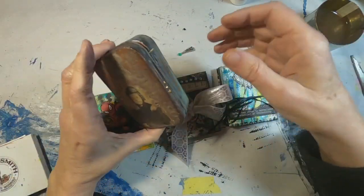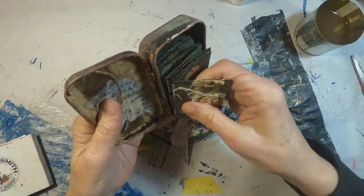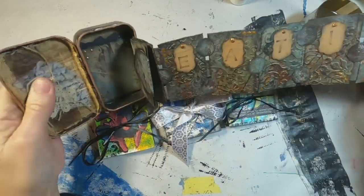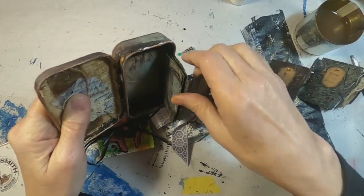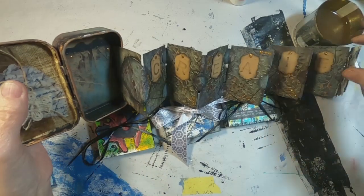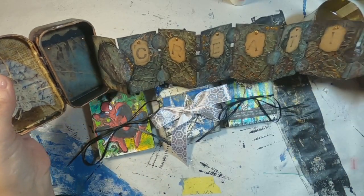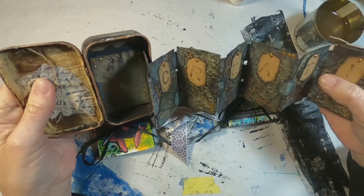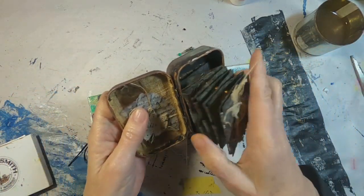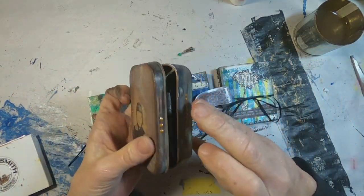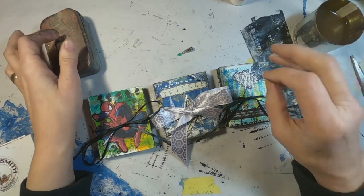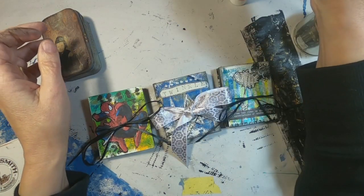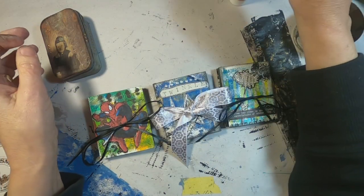So there are the three that I completed. This is the one that I did in the Altoid tin earlier. And that you can pick up on my channel. That was done with toilet paper rolls.